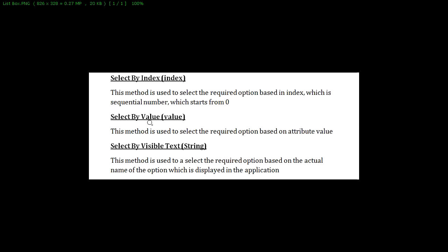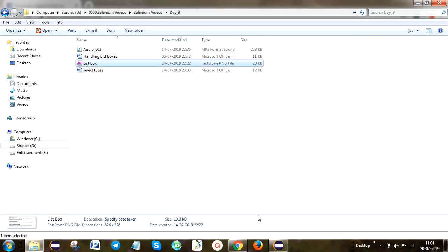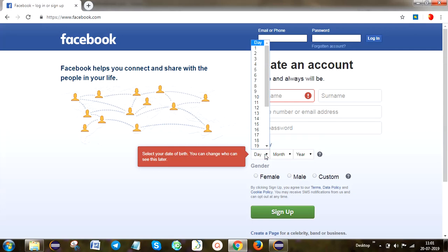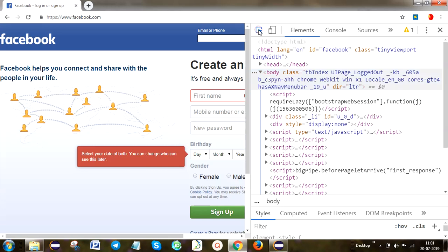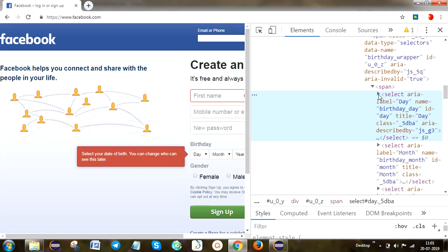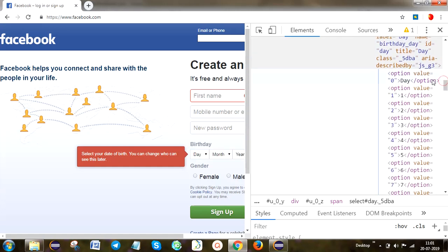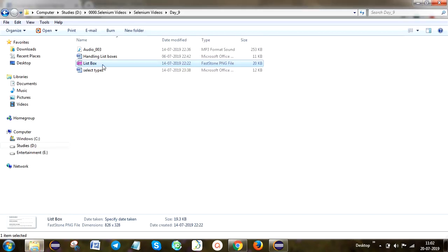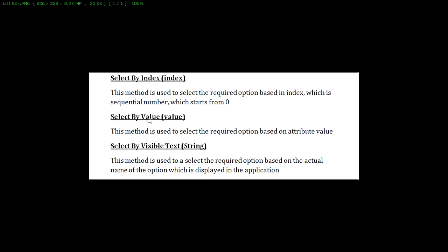Select by value means this method is used based on the option tag's attribute value. I am going to show you. Here, right-click and inspect the element. Click on the inspect tool. Here that select element and its attribute is available. Click on it. Here you can see the option value. Using this option value, we are selecting the text. That is select by value.